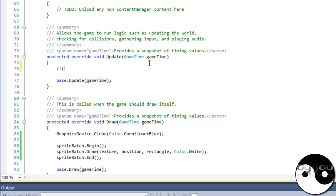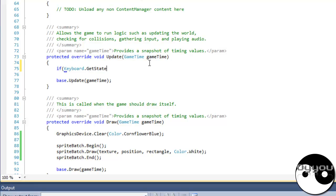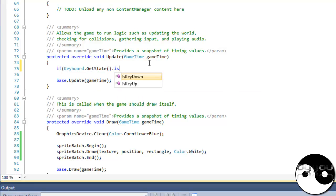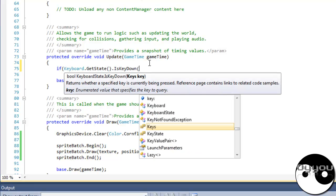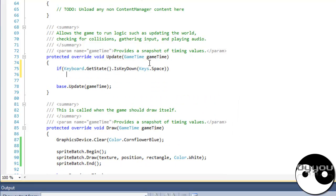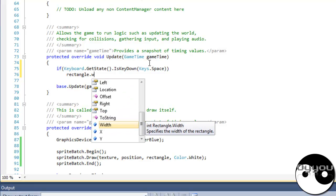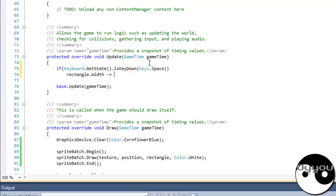But I'll just do keyboard stuff. If keyboard dot get state dot is key down keys dot space, then rectangle dot width minus equals one. Let's run that.